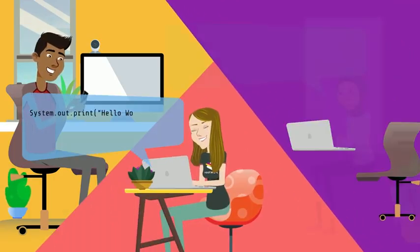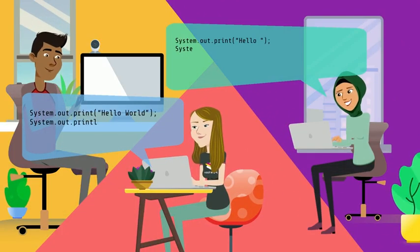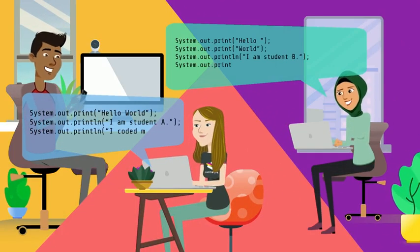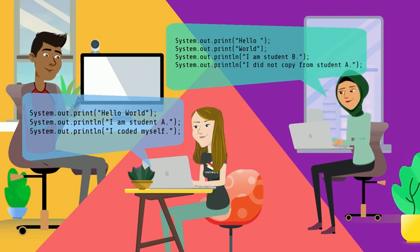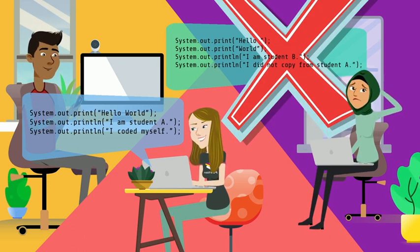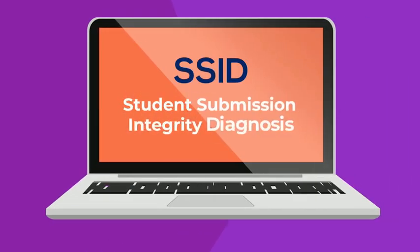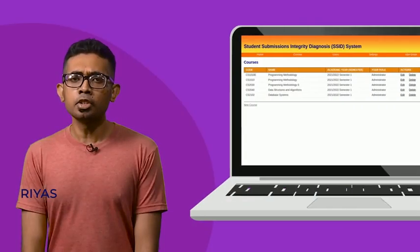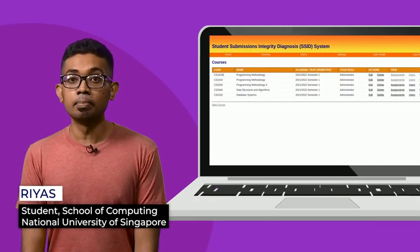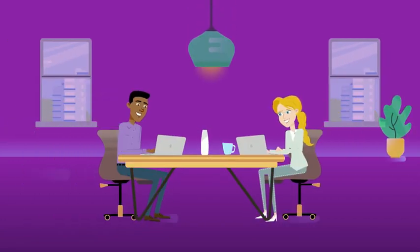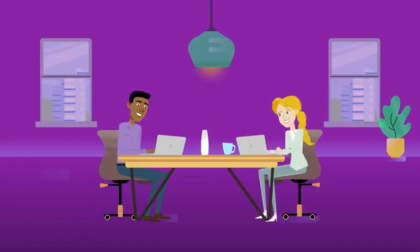When students submit their programming codes, how do we know if they coded it themselves or did they copy their classmates' homework? And that is why we started the project SSID, Student Submission Integrity Diagnosis. In short, SSID is an application to check whether students are submitting original work for computer programming assignments.